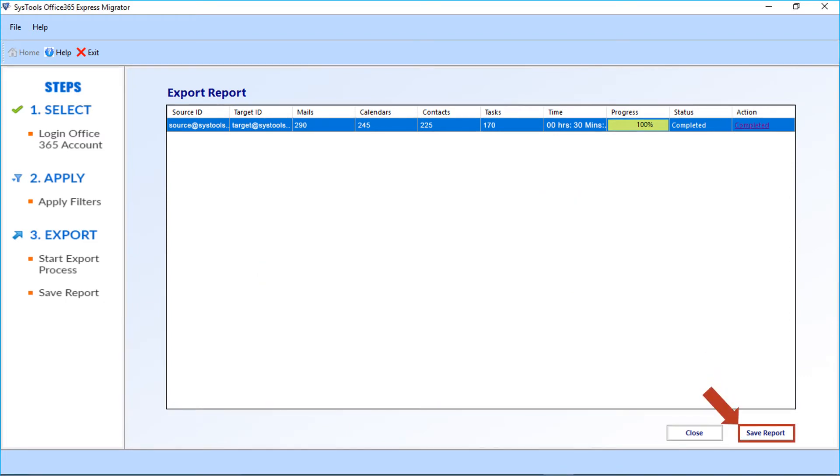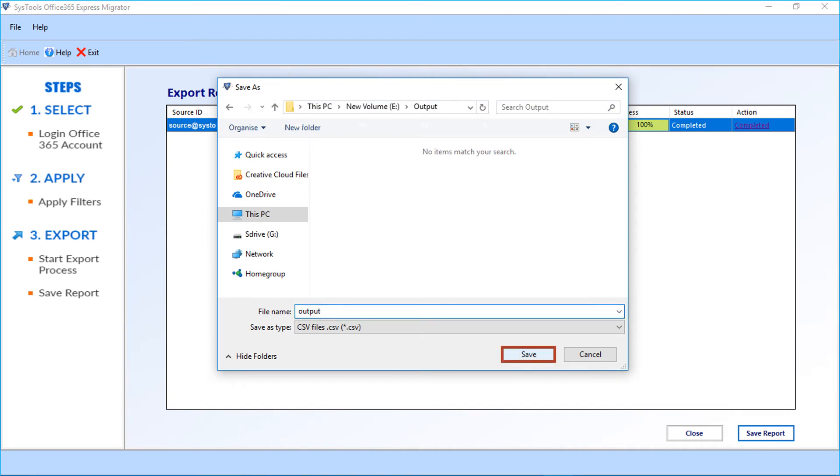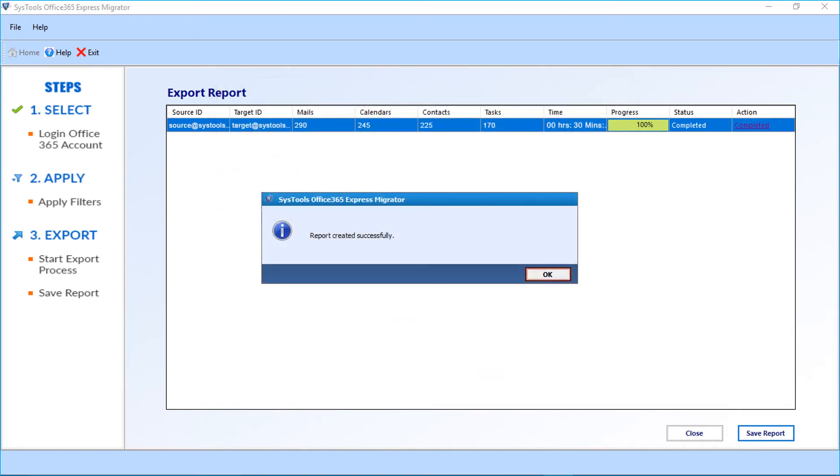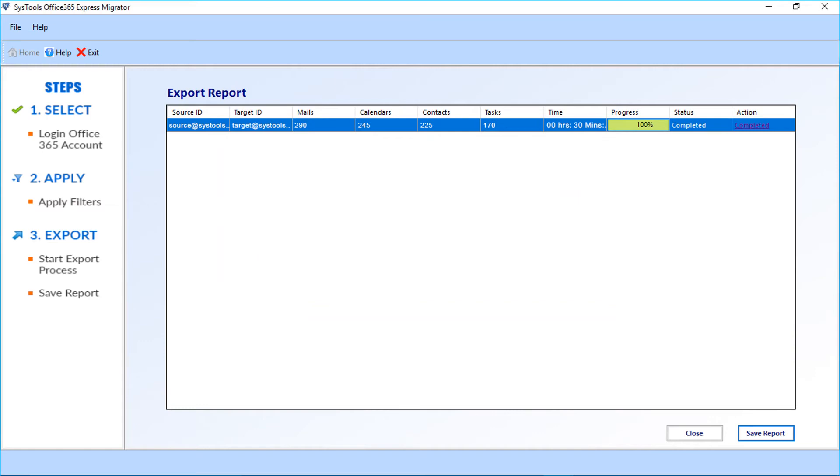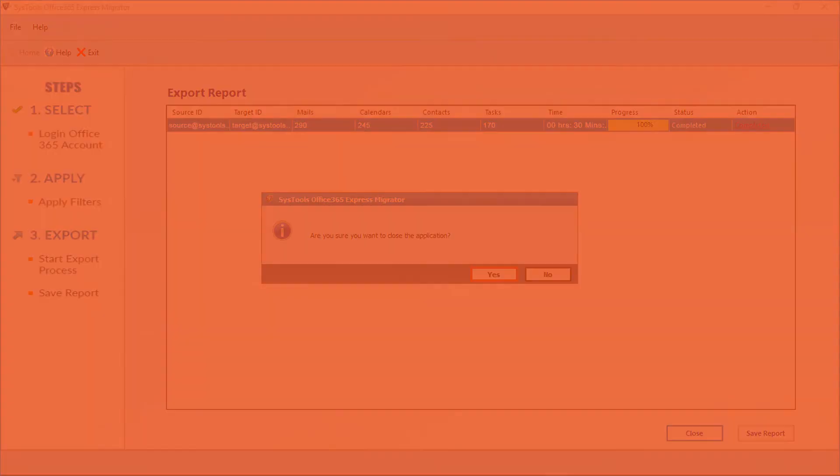Now click save report button to save the export report in CSV format. Enter a file name and click save button. Click OK. Now click close button and click yes to close the window.